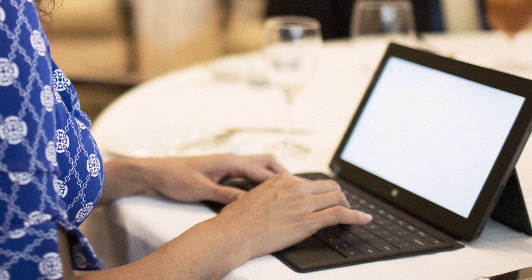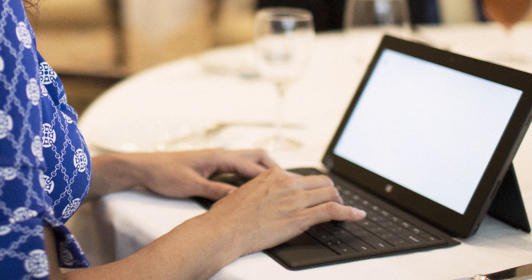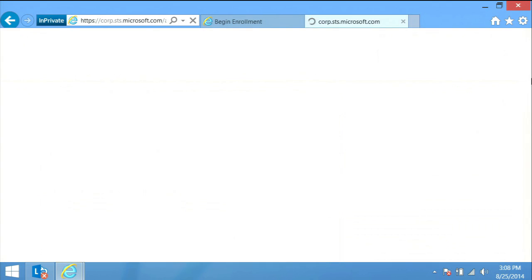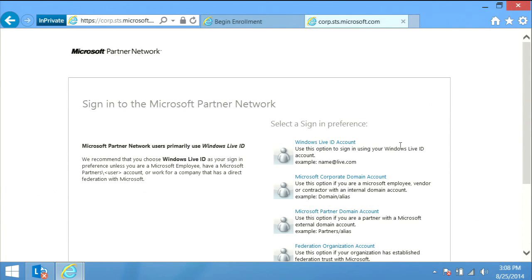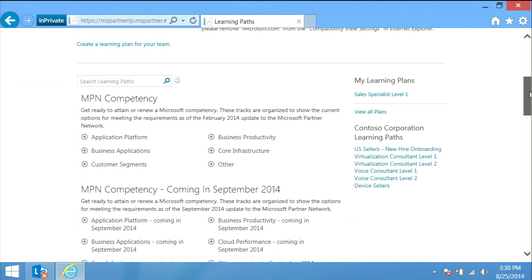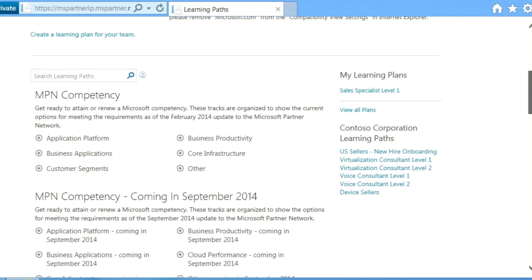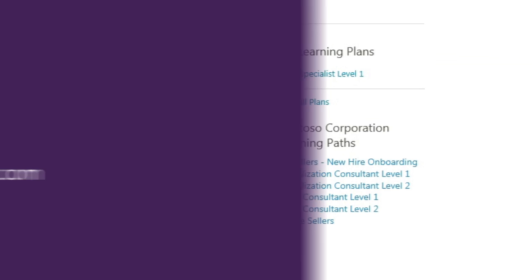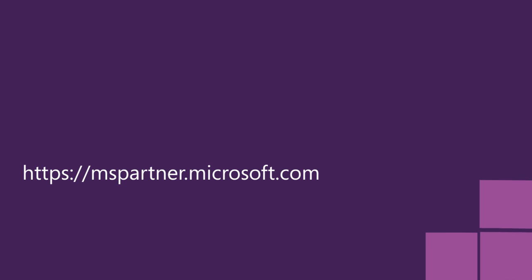If you happen to close the browser or sign out, the next time you need to access the learning plan, you can go to the learning path tool and sign in with your Microsoft account. You will find the learning plan listed in the My Learning Plan section on the right side of the page. If you have any questions...